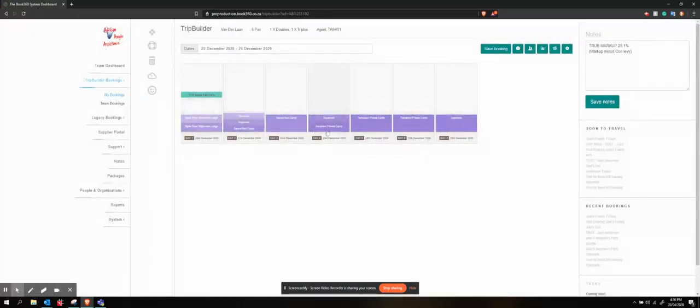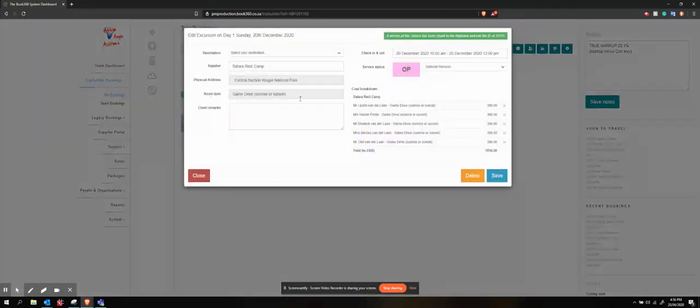So if I'm not mistaken, here we go. There's my optional service.